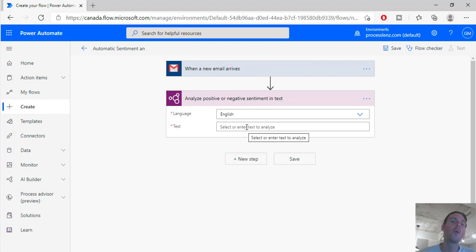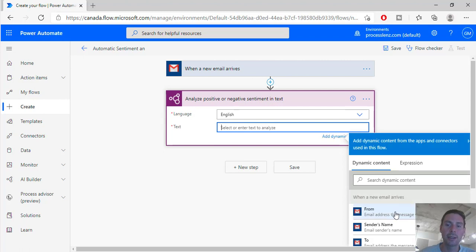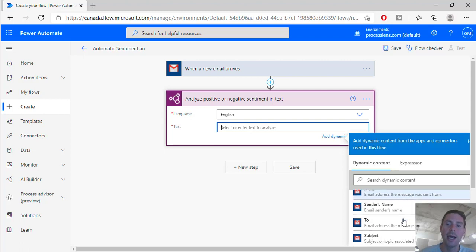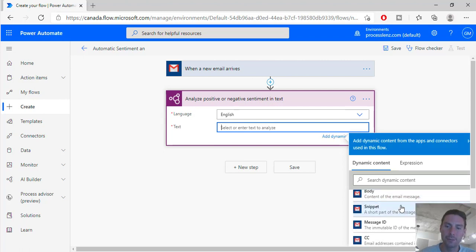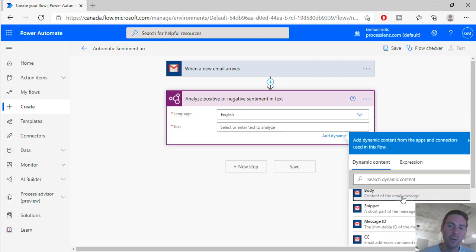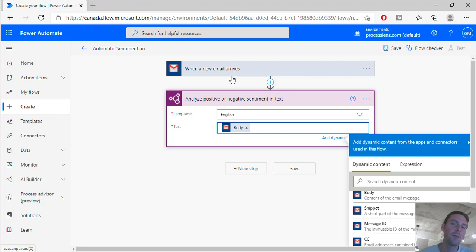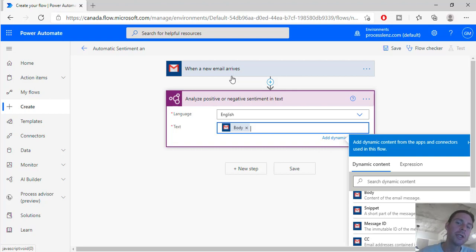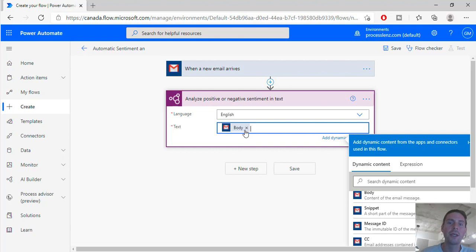So in our example we are going to select English and the text is going to come from the email. So we can do this in different ways - we can either select here and paste in the body of the message, or we could maybe take the body and initialize a variable and put it inside of a variable and use that variable throughout the process. In this case let's keep it simple - let's just put the body of the email and analyze it with sentiment analysis.